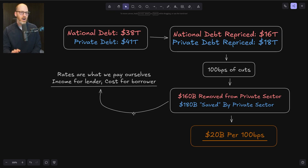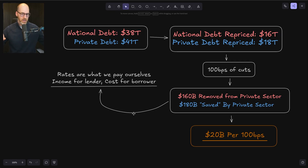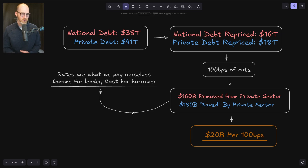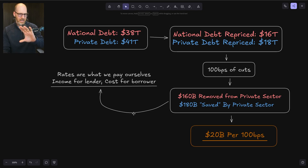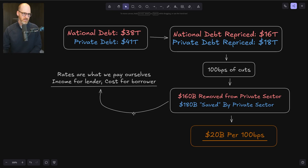Let's start with what 100 basis points worth of cuts is going to look like for the two major debt loads: the public national debt and the private debt. We're using close-to-correct round numbers — $38 trillion for national debt and $41 trillion for total private debt currently outstanding. Rate cuts won't affect the entirety of both debts — only the amount that either gets created in the future or the current debt that would be repriced. That would be about $16 trillion of national debt and $18 trillion of private debt repriced over one year at that 100 basis point cut. Even if these estimates are off, it won't affect the end game all that much. The result is, at best, it's just a wash.